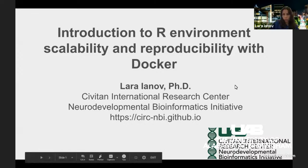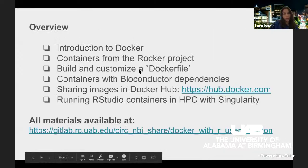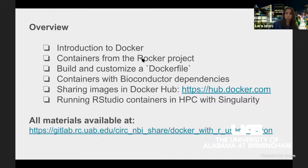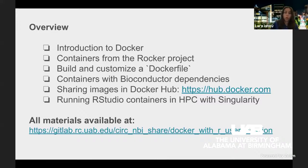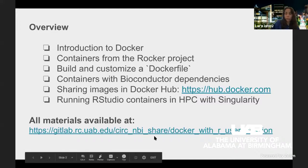The agenda for today: first, an introduction to Docker; then containers from the Rocker project; building and customizing a Dockerfile; containers with Bioconductor dependencies; Docker Hub; and finally Singularity. The link to all materials is in the Zoom chat room.